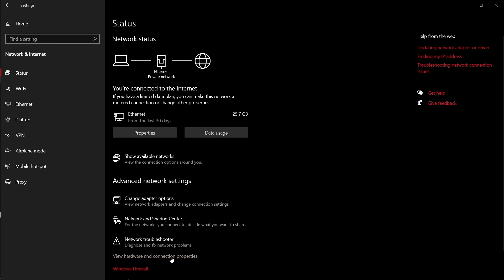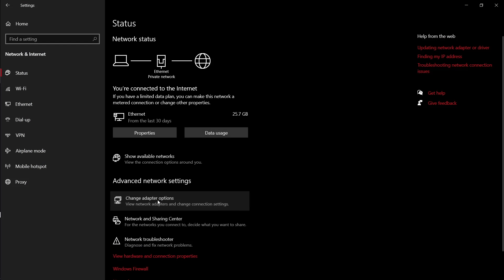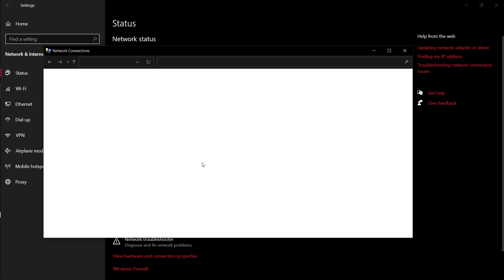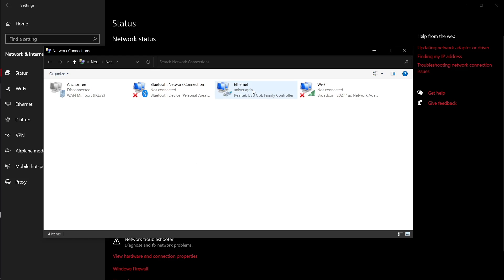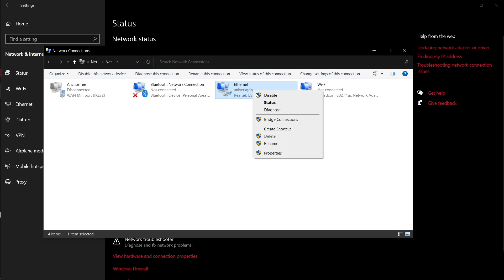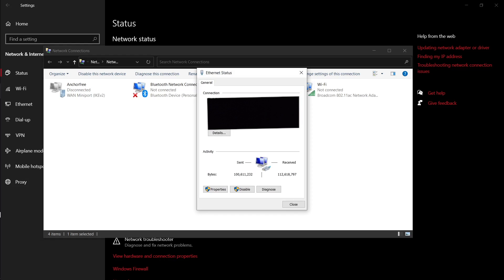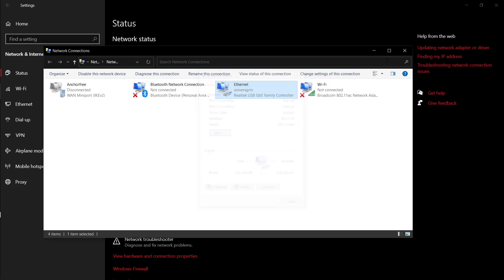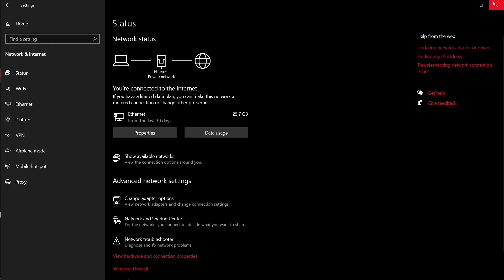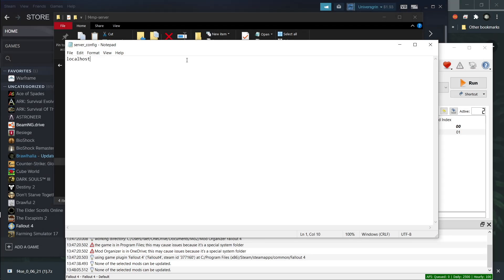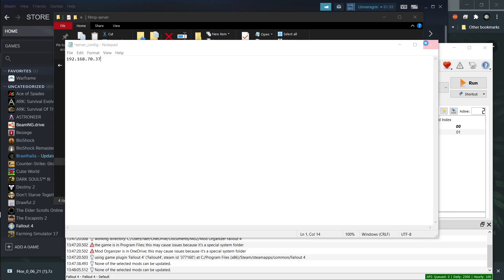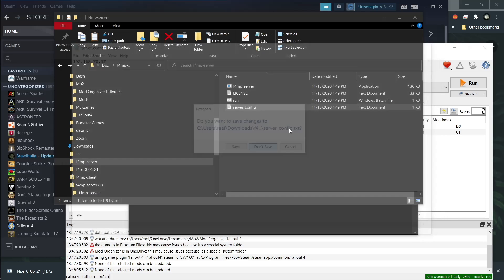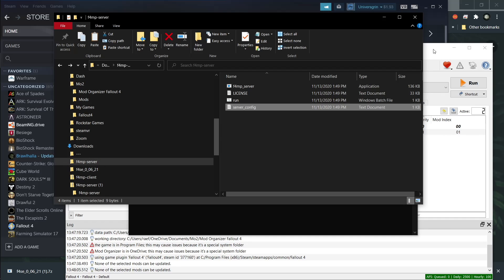You're going to go down. Hit change adapter options. Then you're going to click on your thing that you're using. Click on status. Then you will click on details. And then you will see your IPv4 address. That's what you need. Exit out of that. And then you can replace that with your IPv4 address if you are the client. If you're connecting to someone else's server that is. If it's your own, you don't need that. I'm not going to save it because I am the host.